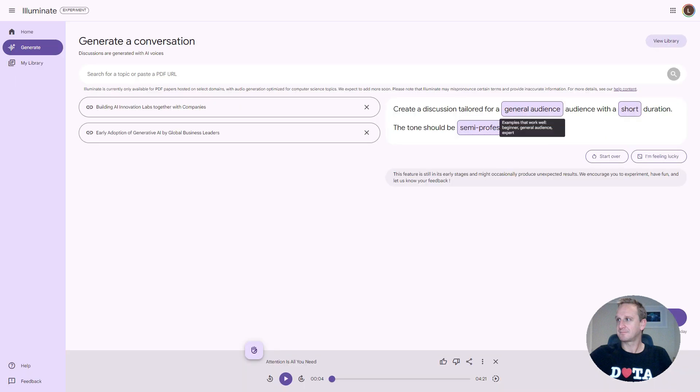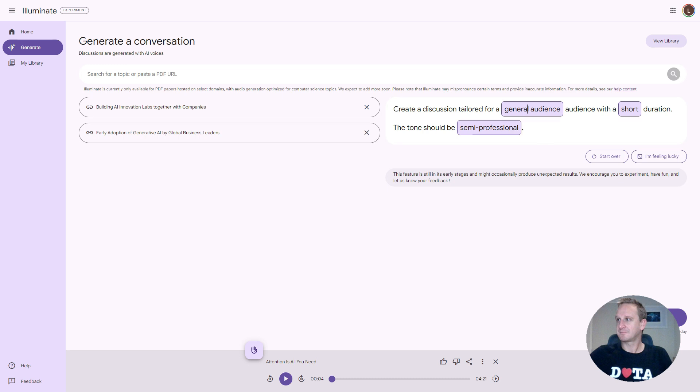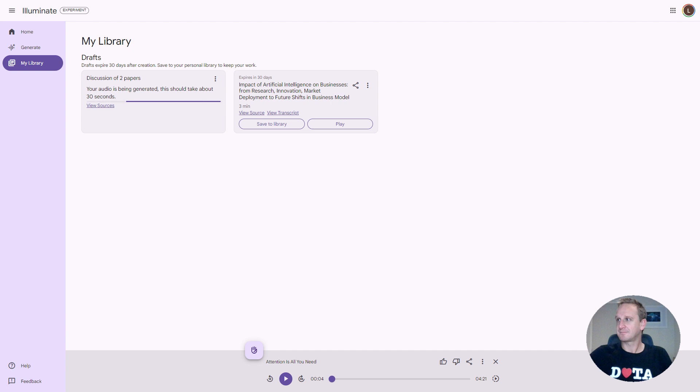Now what you can see over here is the two sources that we've got that's made available to us. And on the right-hand side is where your prompt is ultimately going to be. Wherever you see the little box is information that you can change. Create a discussion for a general audience or if you want to say this is a student audience or a business leader, you can change that there with a short duration, medium duration, long duration. And the tone should be semi-professional. Let's click on generate down over here at the bottom.